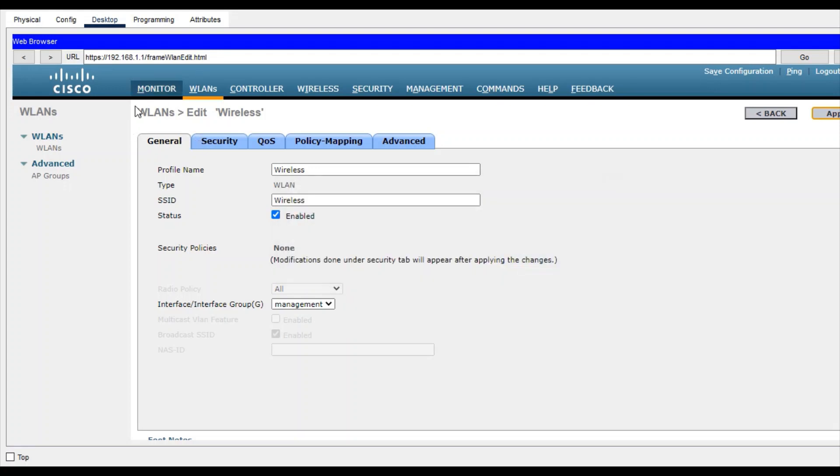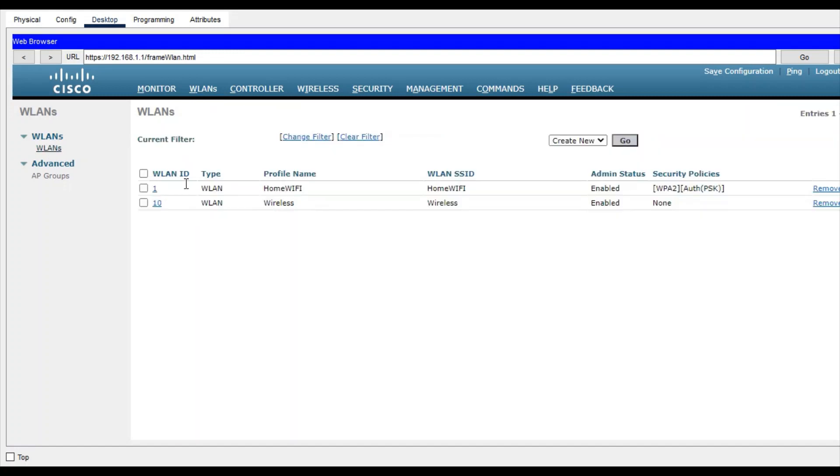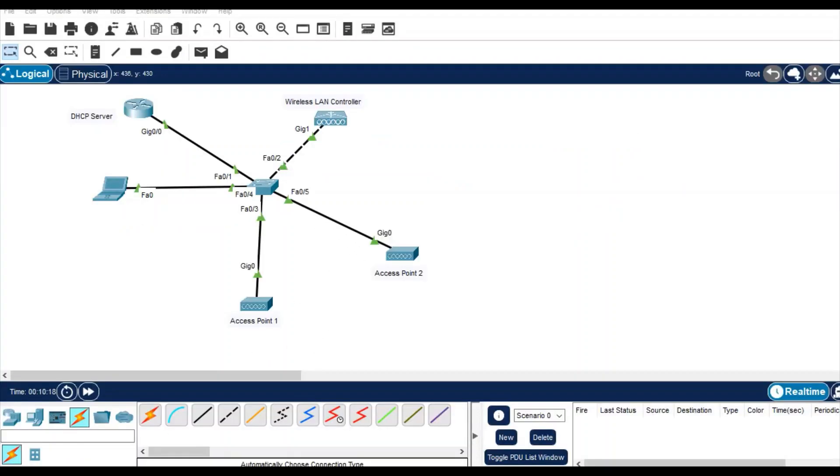Now click on WLAN again and you have two WLANs. Let's see if you are getting these SSIDs in your access points or not.